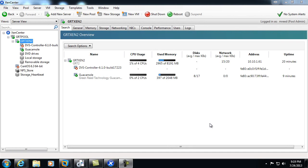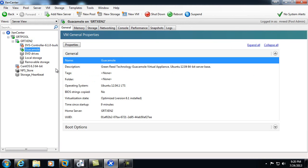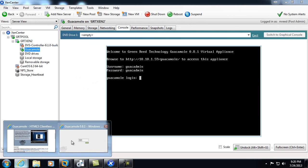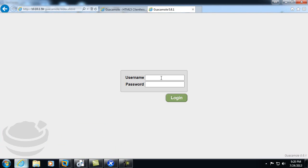All right, at this point our virtual appliance has finished importing. We'll go ahead and go to the virtual appliance, go to the console. Here we're provided with the URL to access the management interface, as well as the default username and password. I've gone ahead and brought up the interface already.